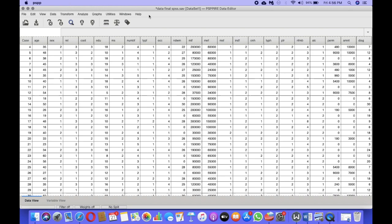You must always have some hypothesis when performing a test. For this regression, my hypothesis is that age and time since diagnosis could play a role in predicting the depression score of the respondents. Age and time since diagnosis will be my independent variables. Now, there are several rules that we need to follow before performing the regression test.